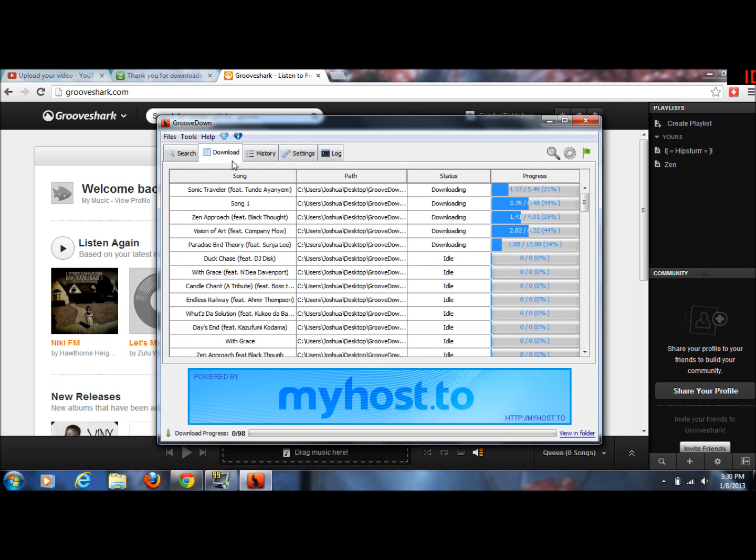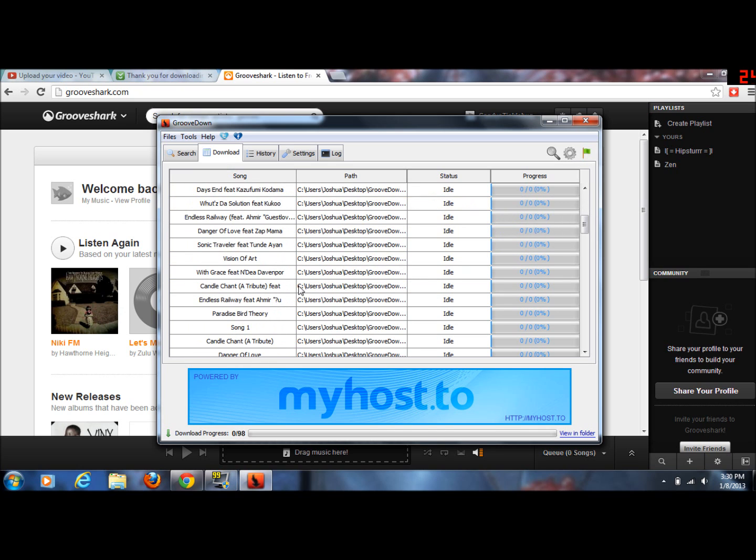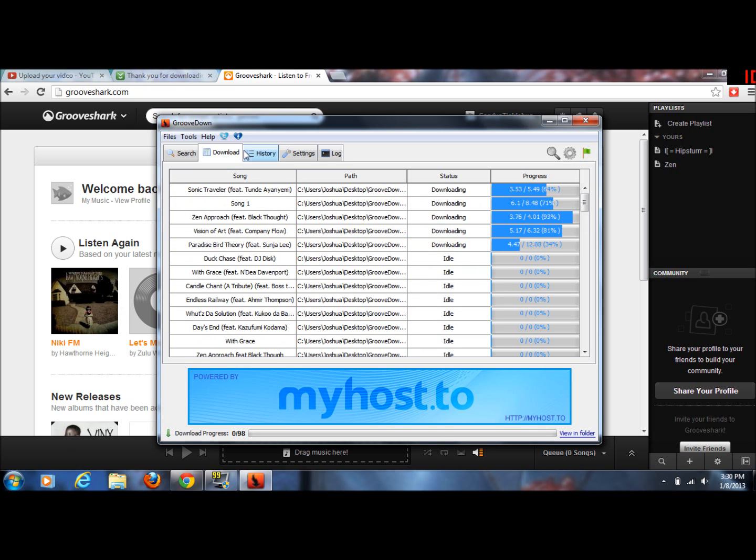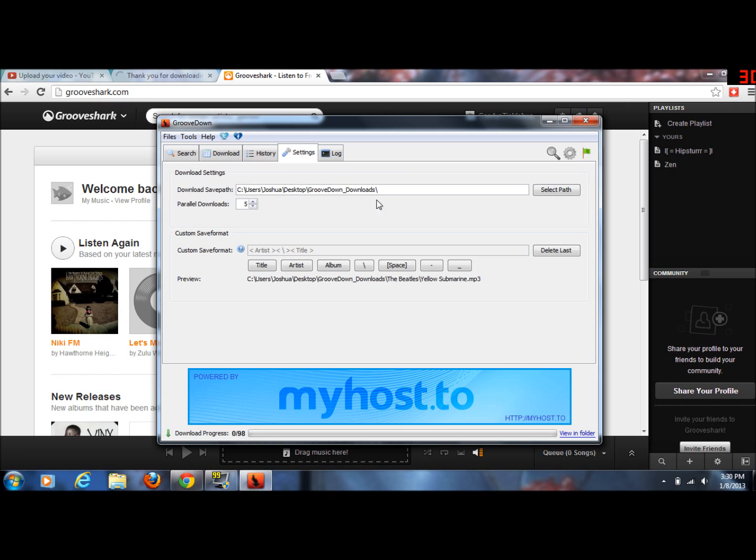Once you click the plus arrow and go to downloads, it will download all the songs. It saves it to whatever folder you set. So I'm just going to send it to the GrooveDown downloads folder for mine.